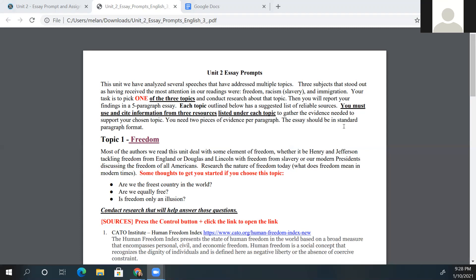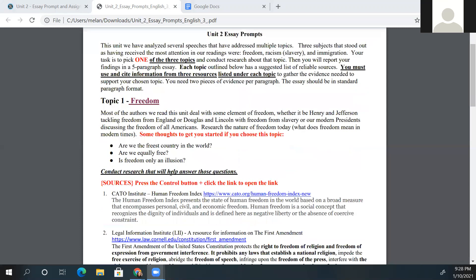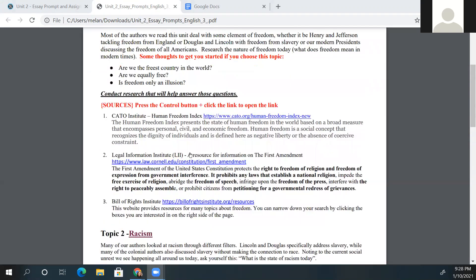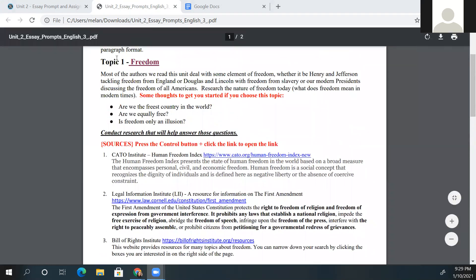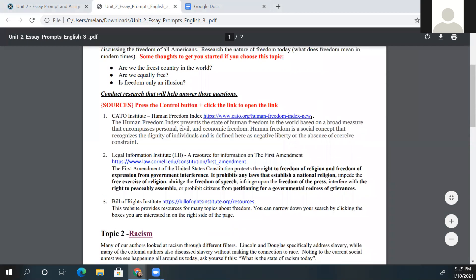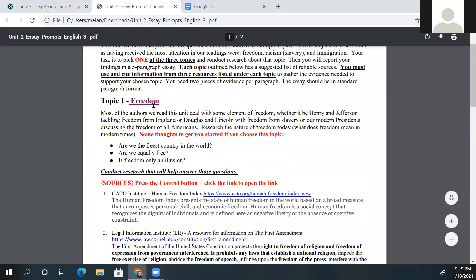Let's say you decide to choose topic one, which is freedom. Topic one gives you a little bit of background, some questions to think about, and there are three sources listed only on freedom. If you choose freedom, we want you to think about some of these things related to freedom that you might want to include in your paper, and for full credit you will need to use information from all three of those sources.